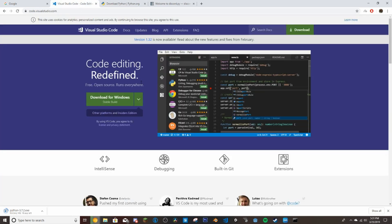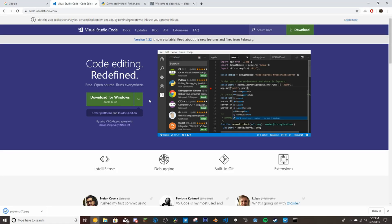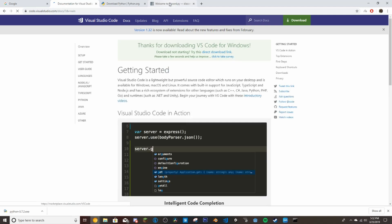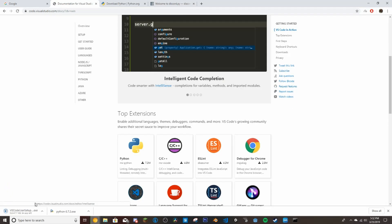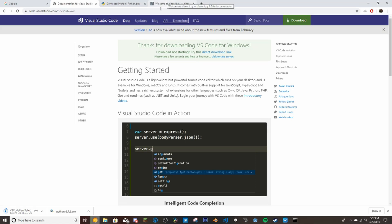You're also going to want a code editor — I recommend Visual Studio Code. There are plenty of other options and I'll leave links in the description. You can also use Visual Studio if you have the licenses for it. Just download the stable build and it will start downloading.